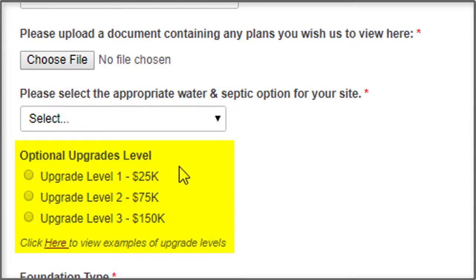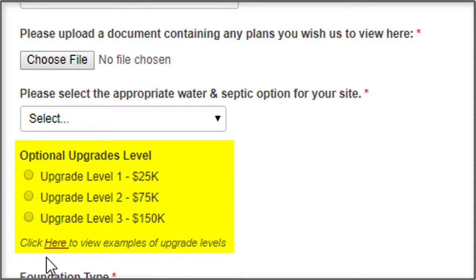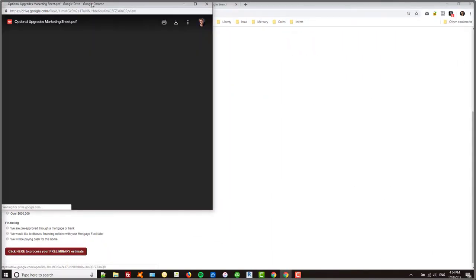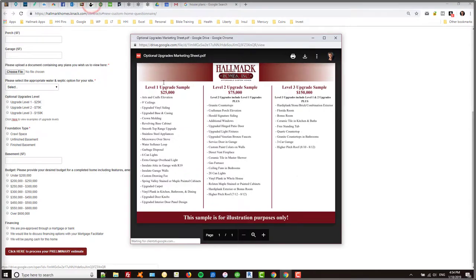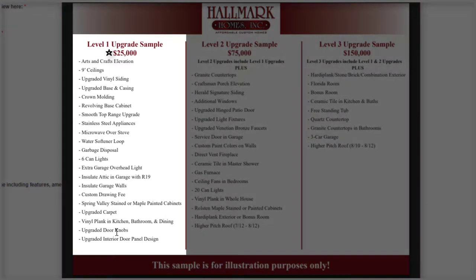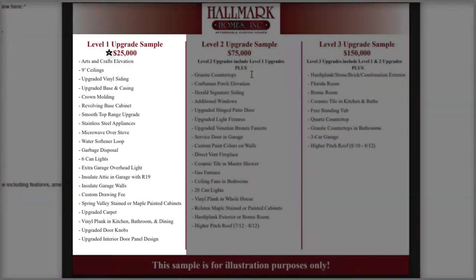The next option is to select your upgrade level. Your upgrade level means how many upgrades and options above the standard features would you want to put in this custom home. You might not know the type of things that you could get in an upgrade level of $25,000, so we have a little button here that says click here for examples.